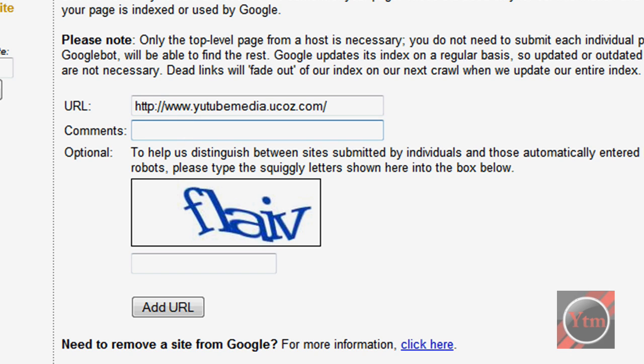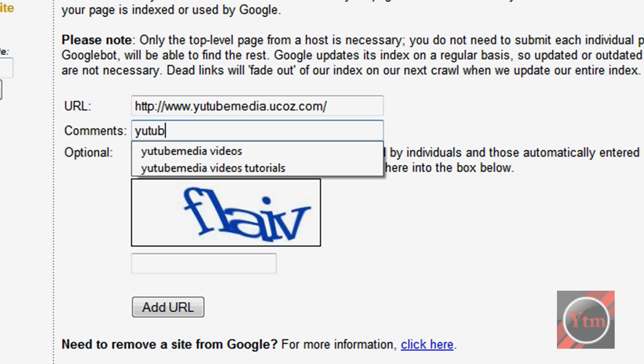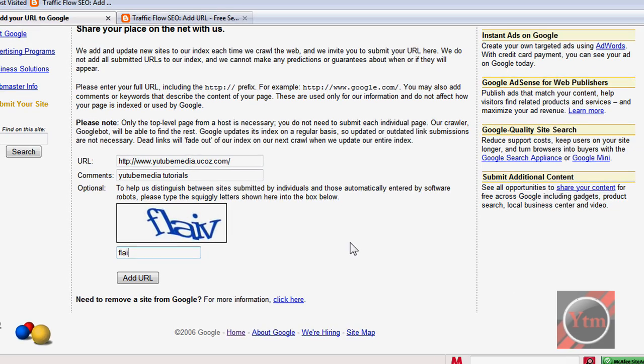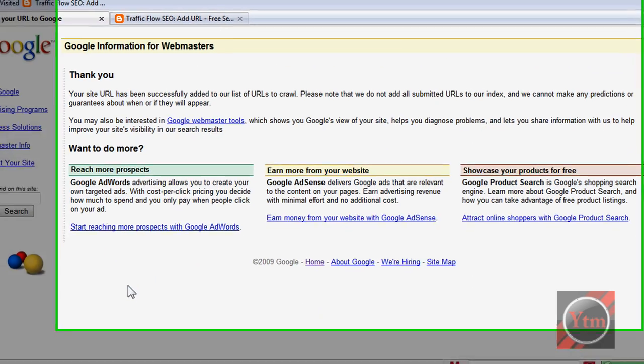And then for comments, this is like details describing your site. So I'll just do YouTube Media Tutorials. And then go and type in the verification code and click add URL.